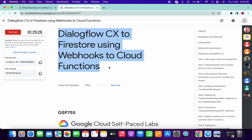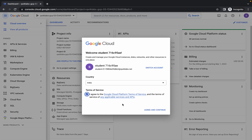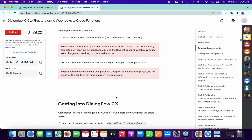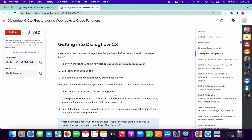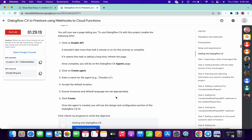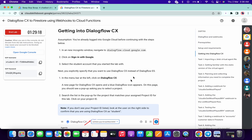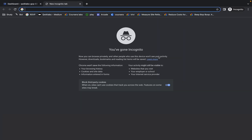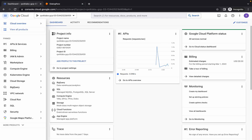Welcome back to the channel. First of all, just login with your credentials. Now simply scroll down and from here copy this link to get into Dialogflow CX — just copy this link carefully, do not copy the full stop. Open a new tab and paste it over there.